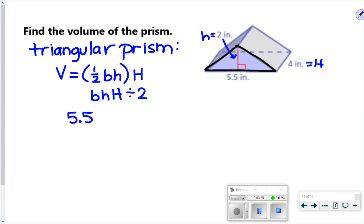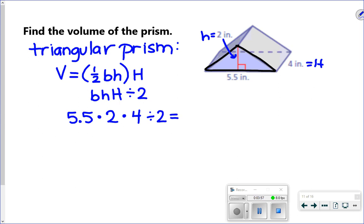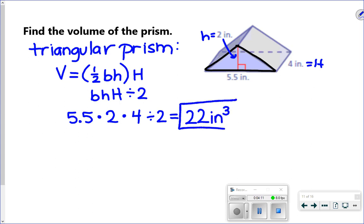My base for the triangle is 5 and a half, the height for my triangle base is 2, and my height for the whole shape is 4. I'm going to multiply them and then divide by 2. So 5 and a half times 2 times 4 divided by 2 gives me 22 cubic inches. Volume uses cubic units — three dimensions, how much it holds — so we use a little 3 after our label.